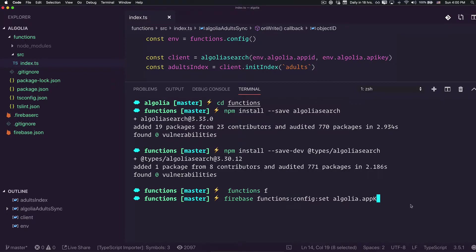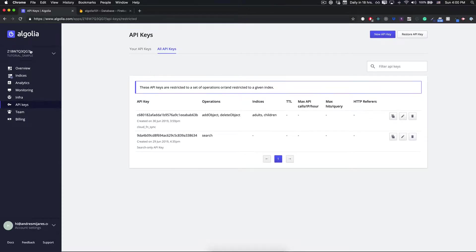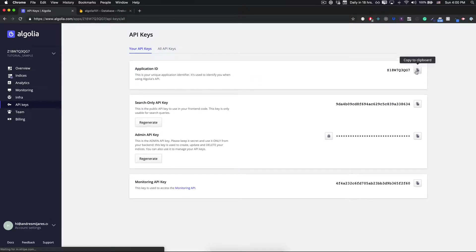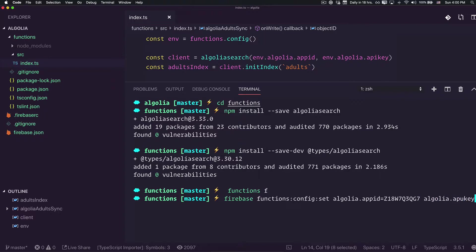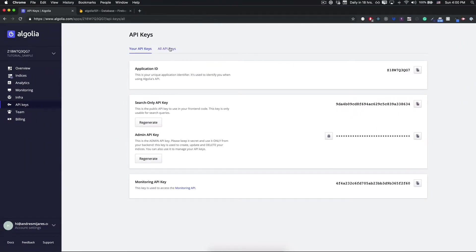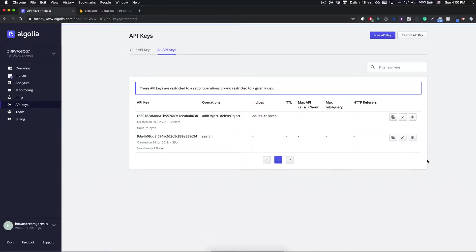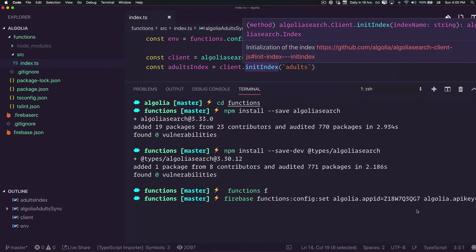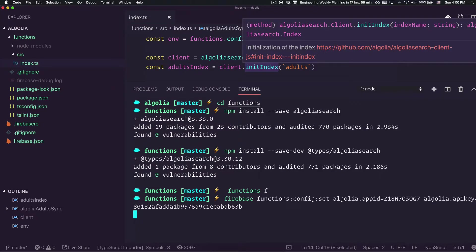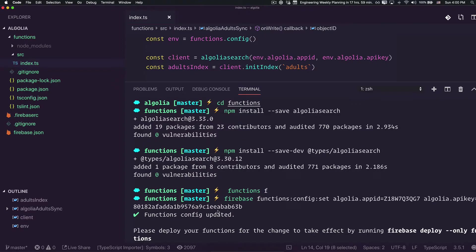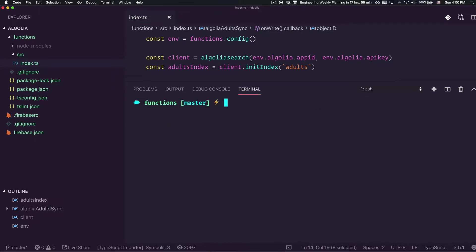The app ID is going to be this value. We can copy this from here. And also we are going to say Algolia API key. This is going to be equal to the one that we just created. We can copy this and come back. After that, that should be set.